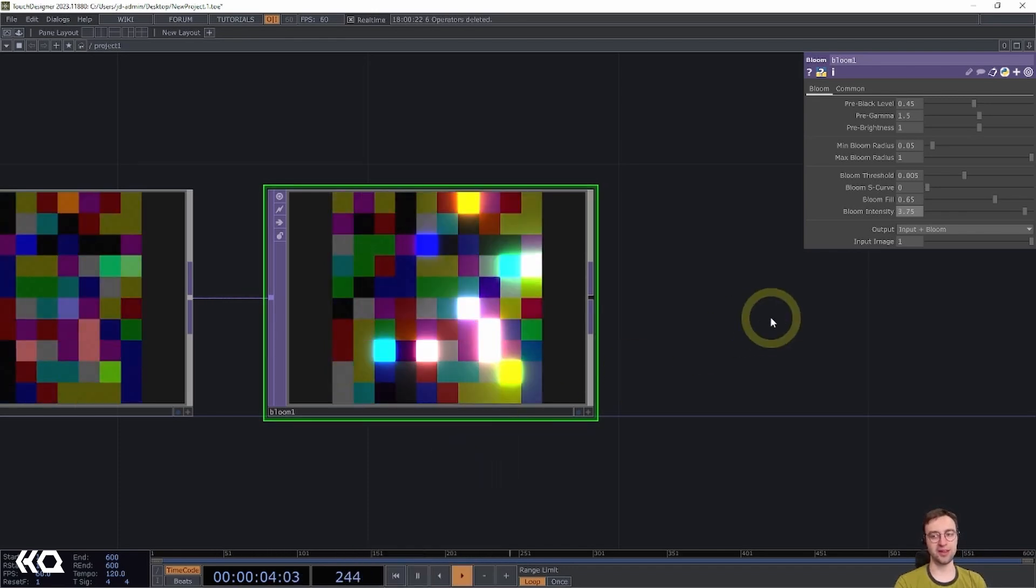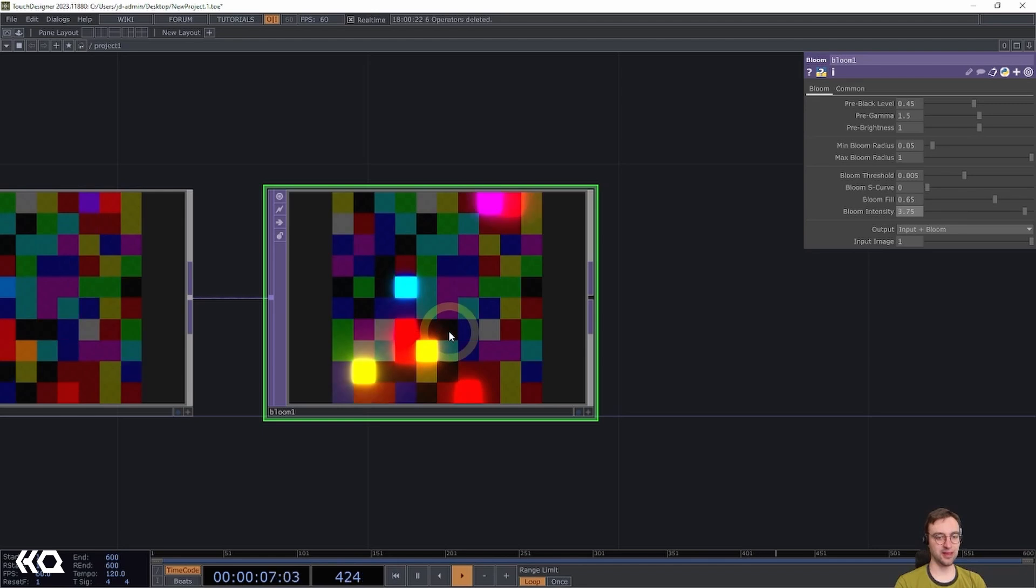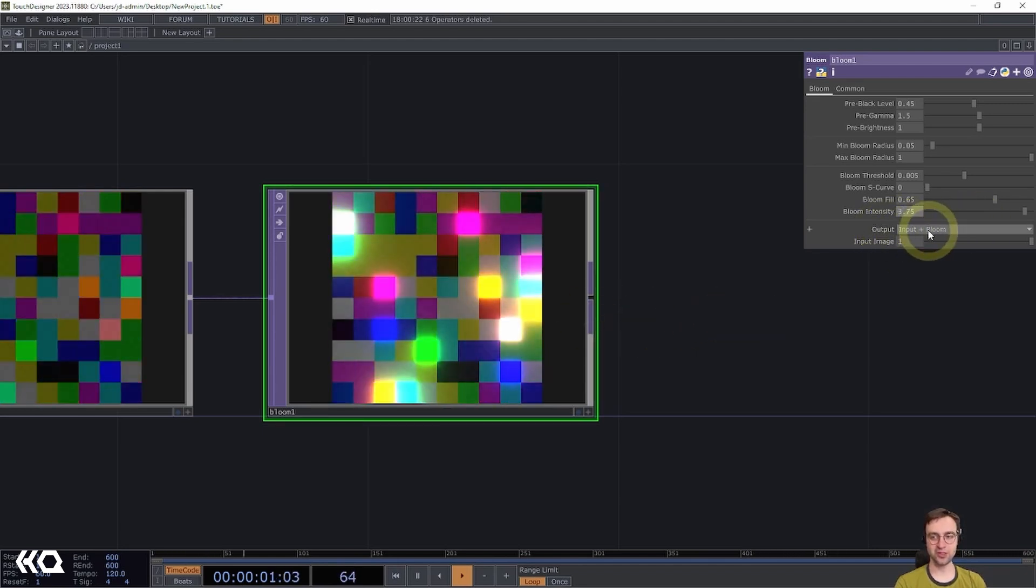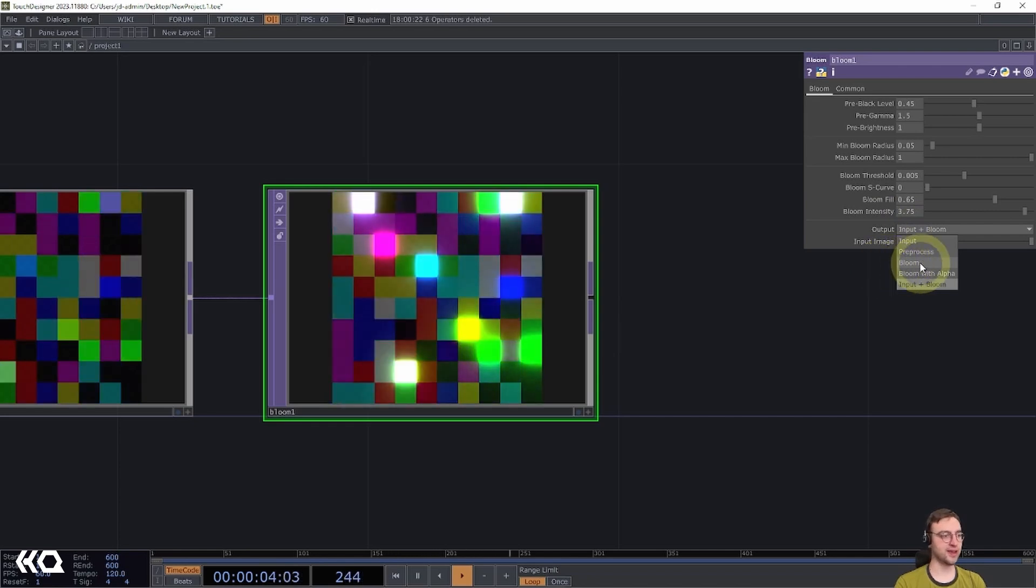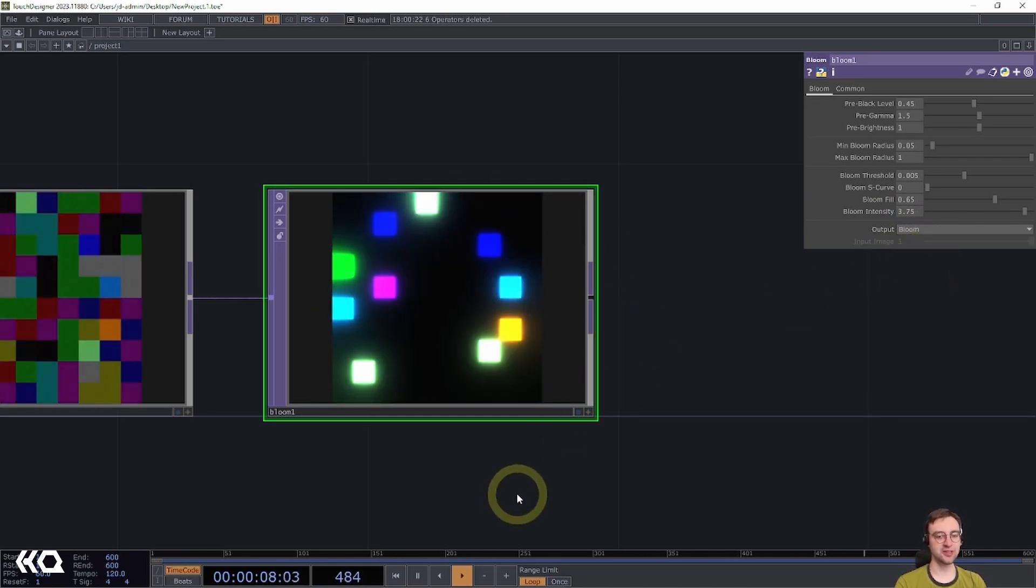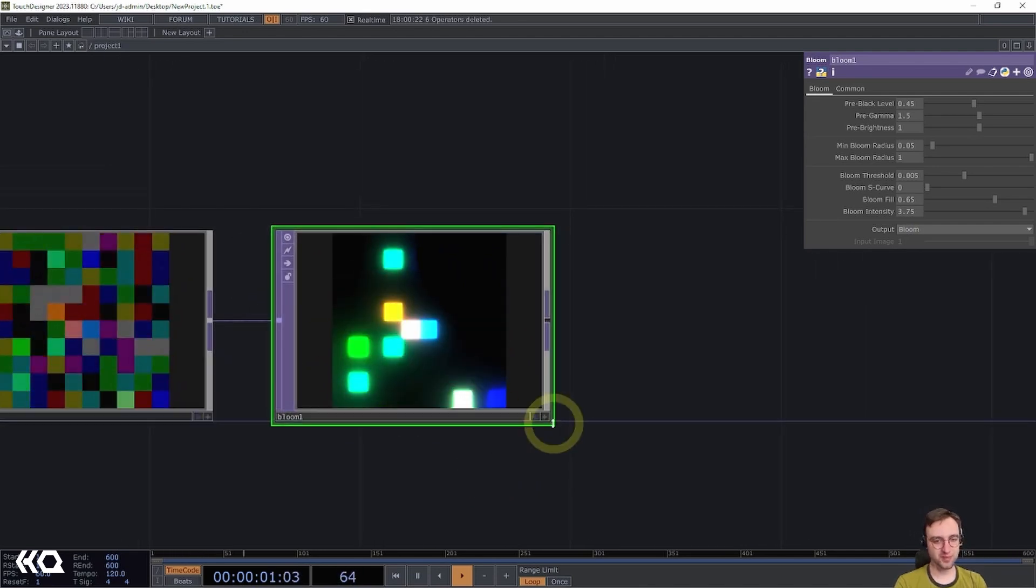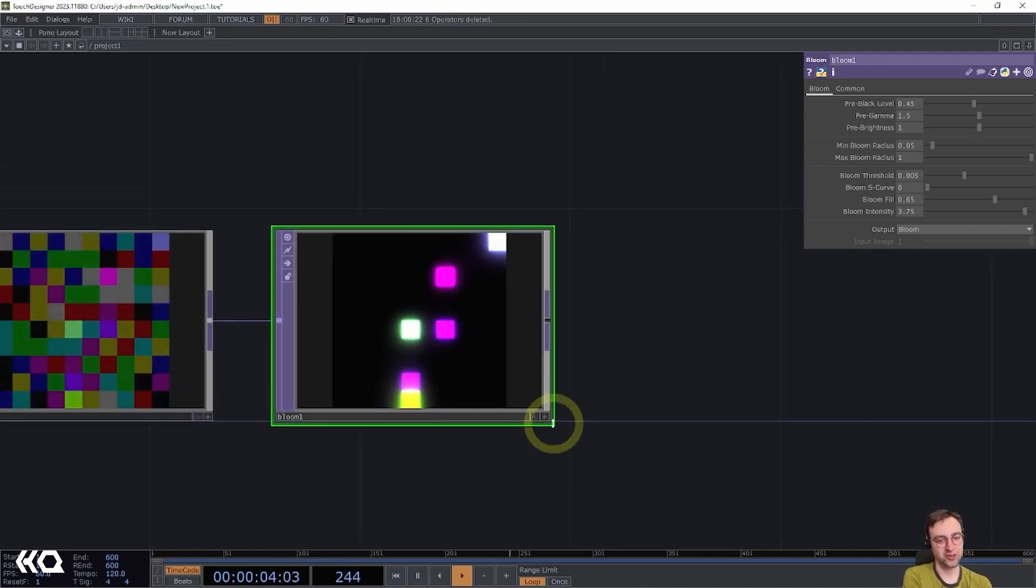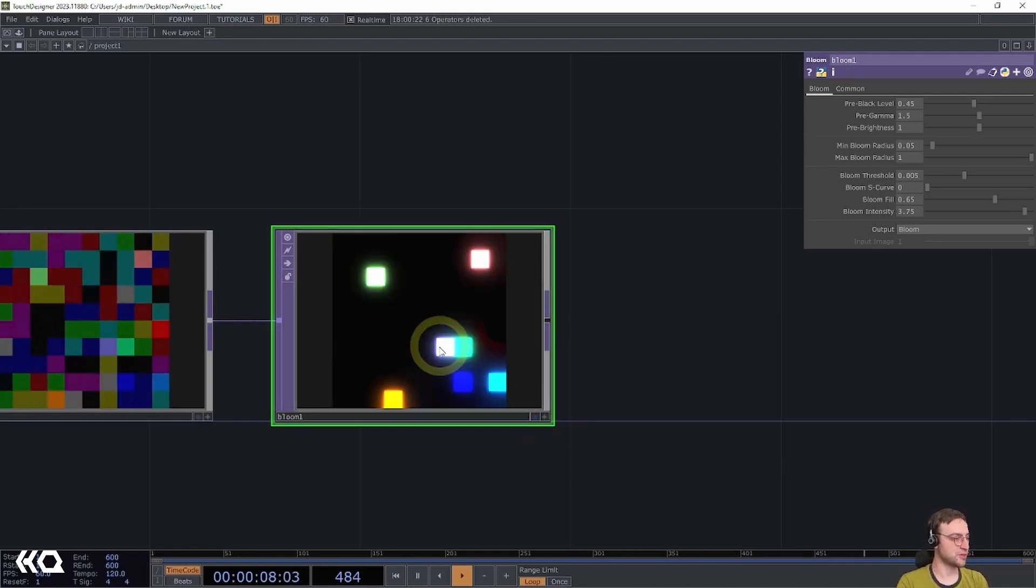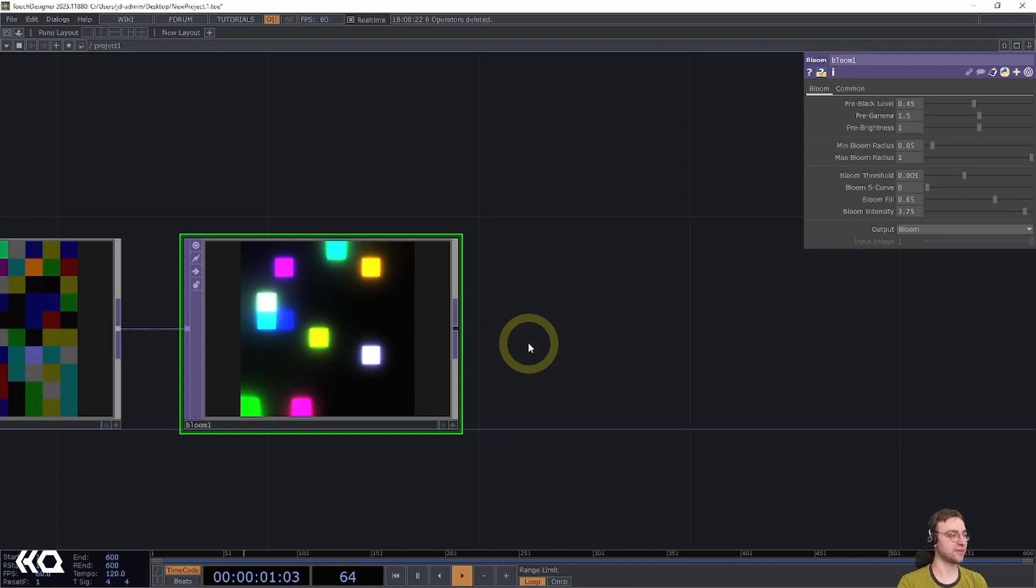Now, finally, instead of putting together the input and the bloom in a single image, I'm going to change this output setting to just output the bloom by itself. And that's going to give us this interesting image that looks a little bit something like, I don't know, disco lights or traffic lights or something like that, and is what we're going to use as the input to our feedback effect.